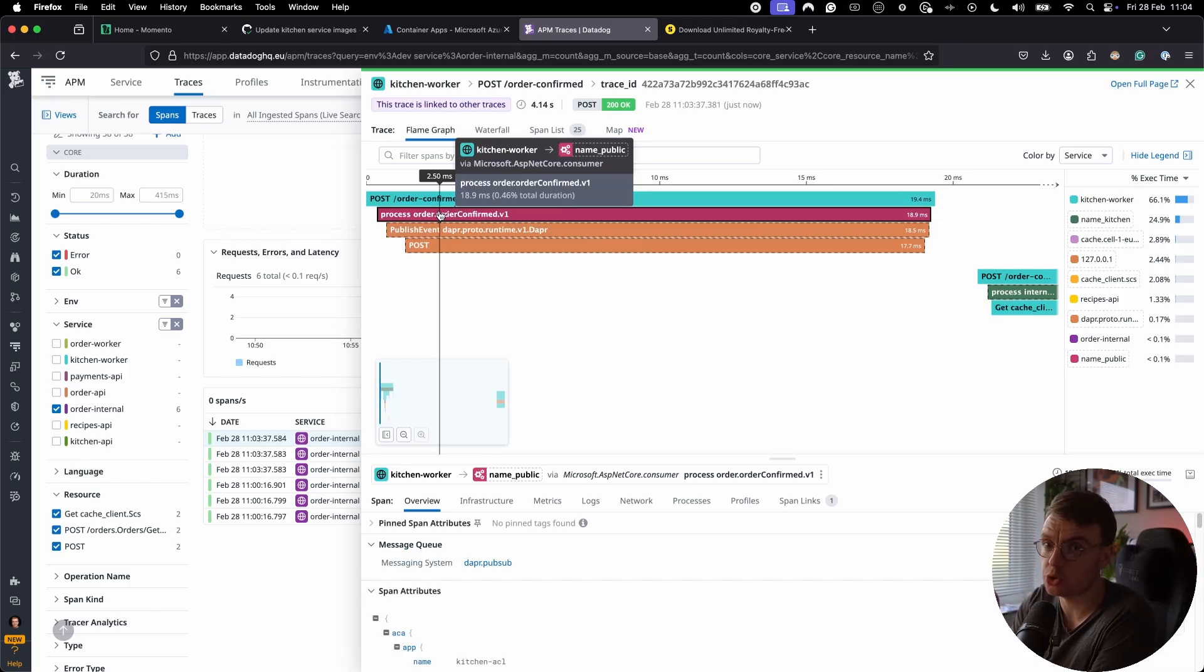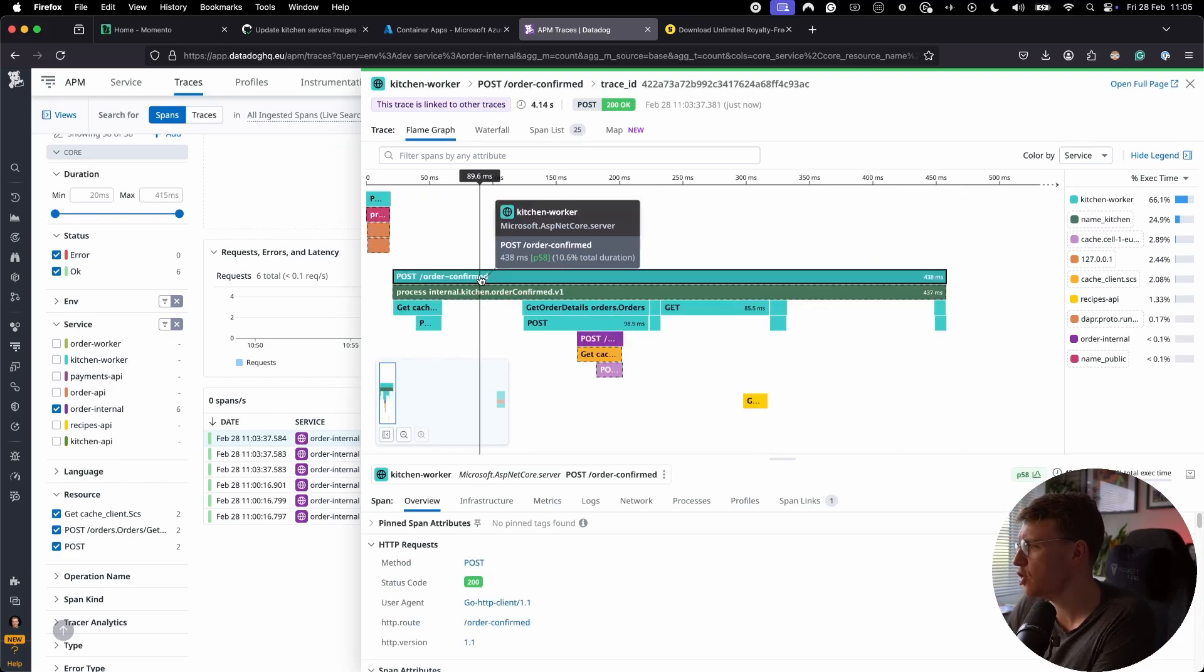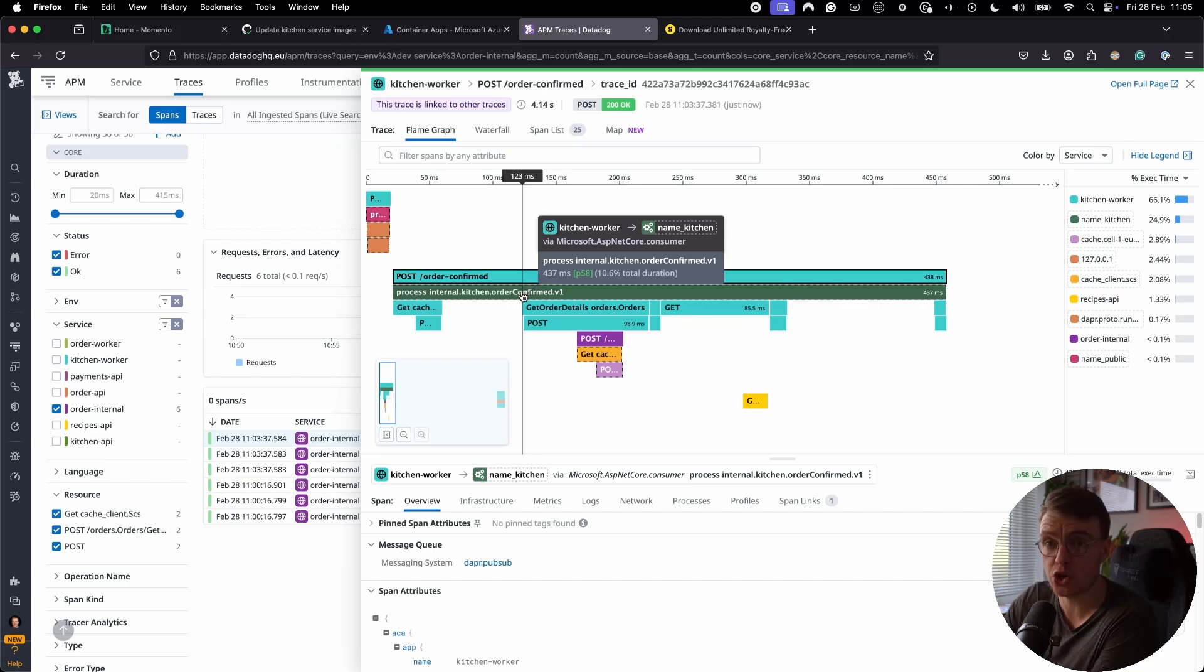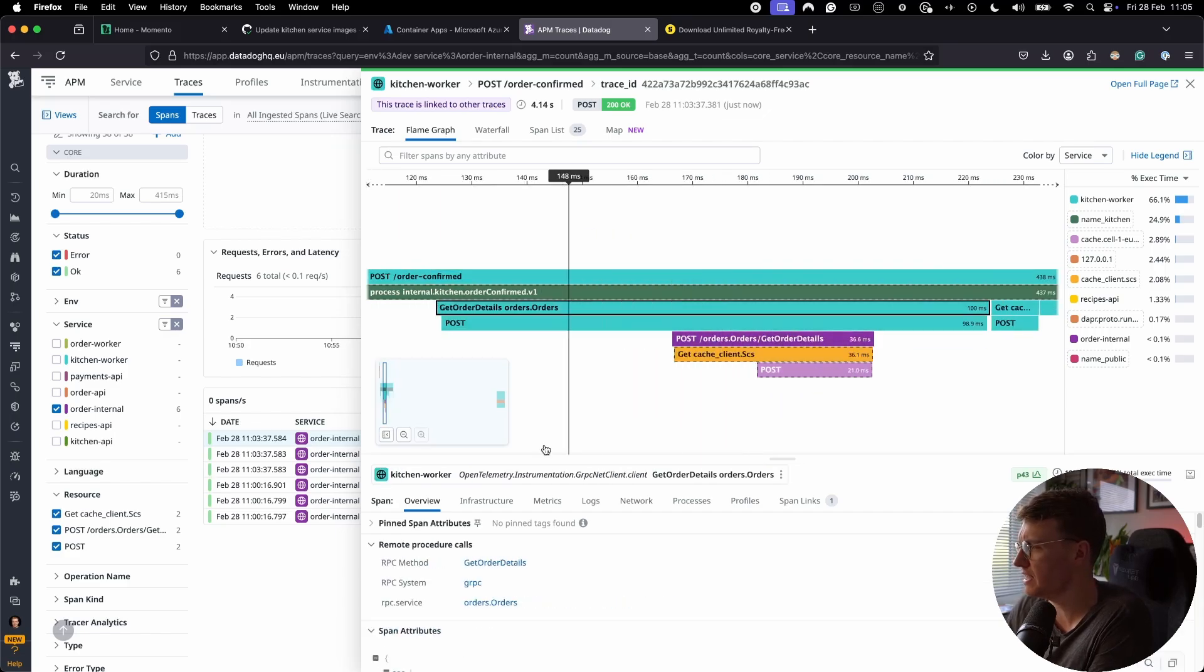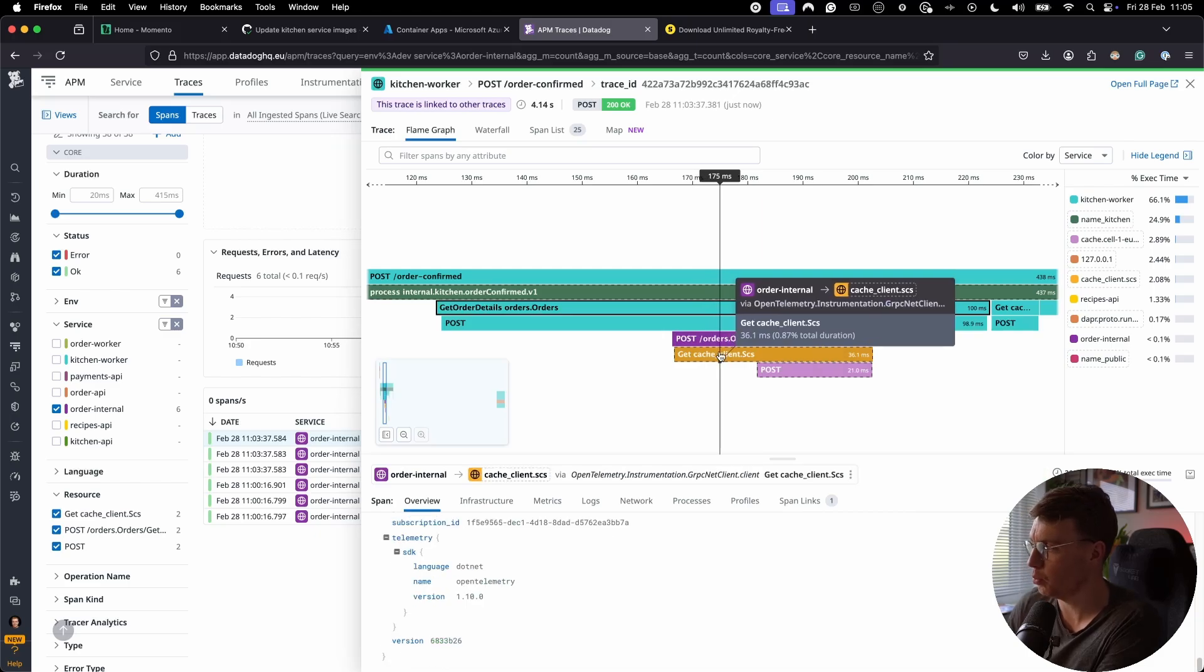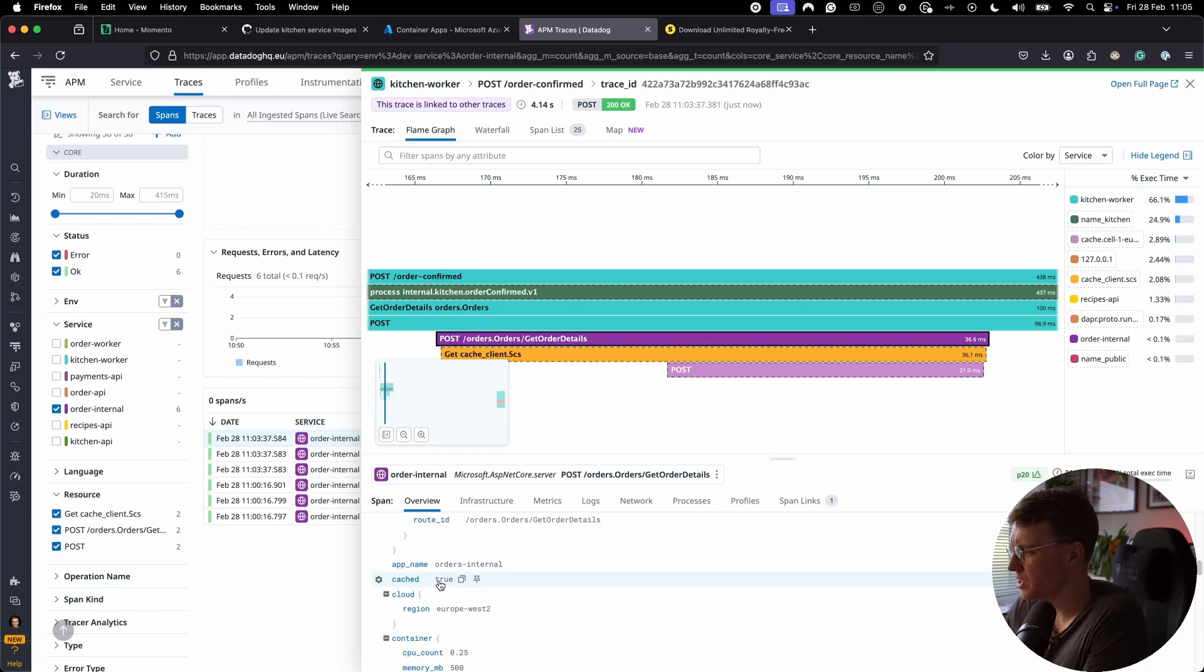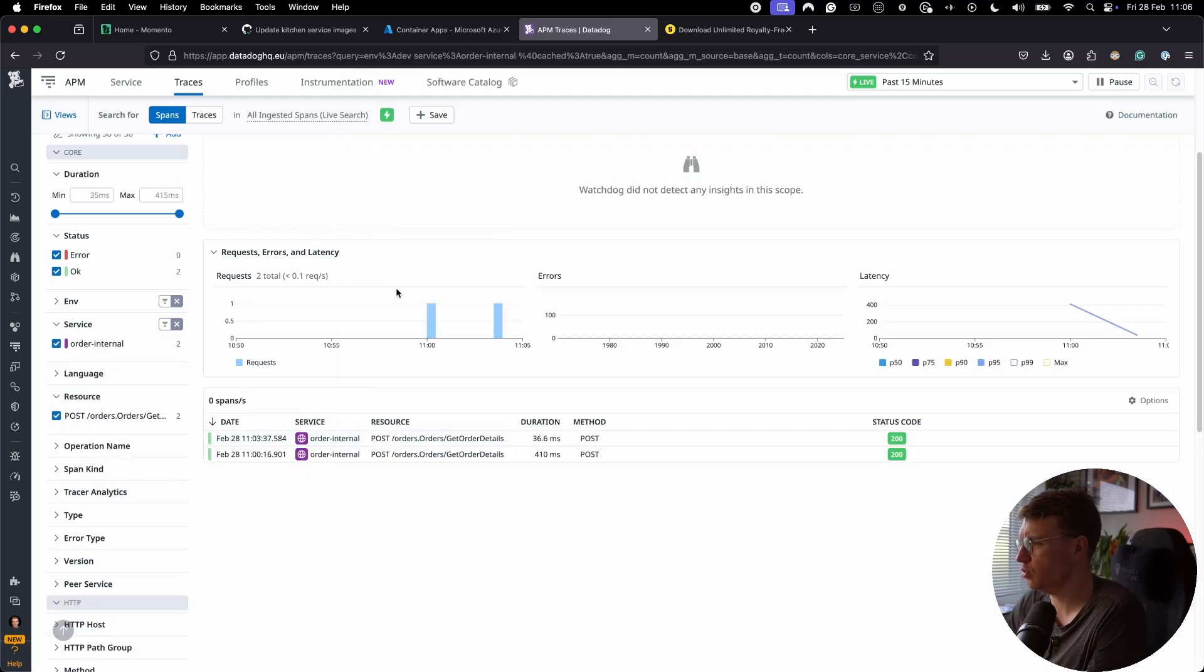This service uses an anti-corruption layer. So the public order confirmed event was processed. That was republished as an internal event that's internal to the kitchen service. That internal event was then processed. So that's an internal instance of that order confirmed event was then processed. The request then went back to the order details service, which we can see was retrieved from the cache. We can see that both with the actual trace information for the request that went out to the cache, but we can also then see that the cached property was set to true, which is really helpful. We could also take that cached property and actually filter by cached equals true.